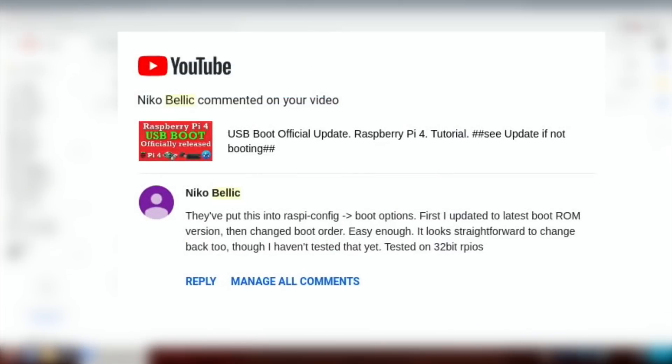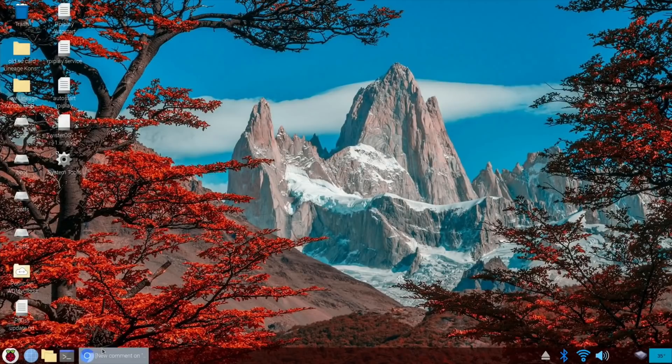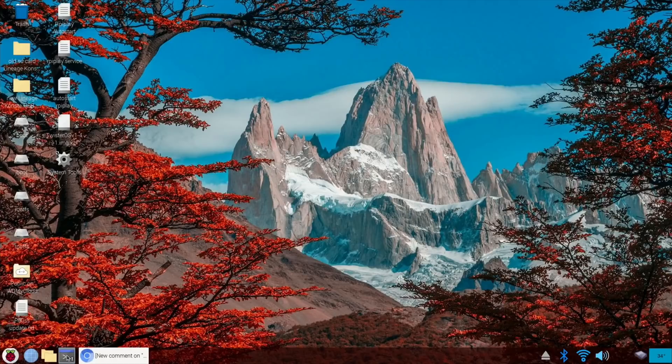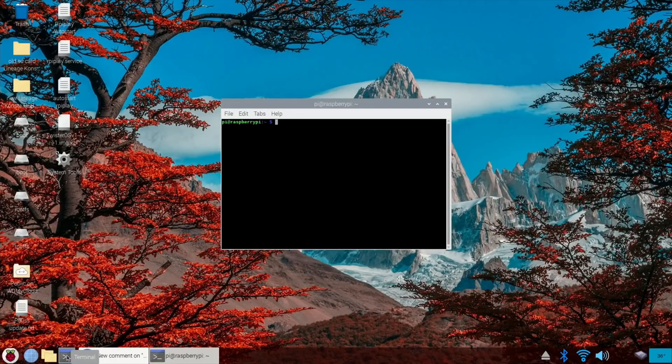Now if we go into my emails, I had an email from Niko Bellic and he's given me some great tips before in the past and it's been added to Raspi config in the boot options. So if I close that down, open a terminal.